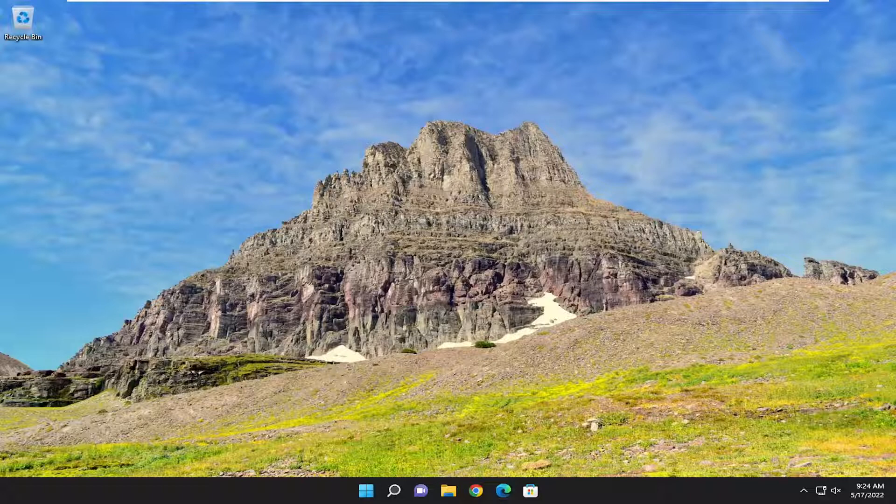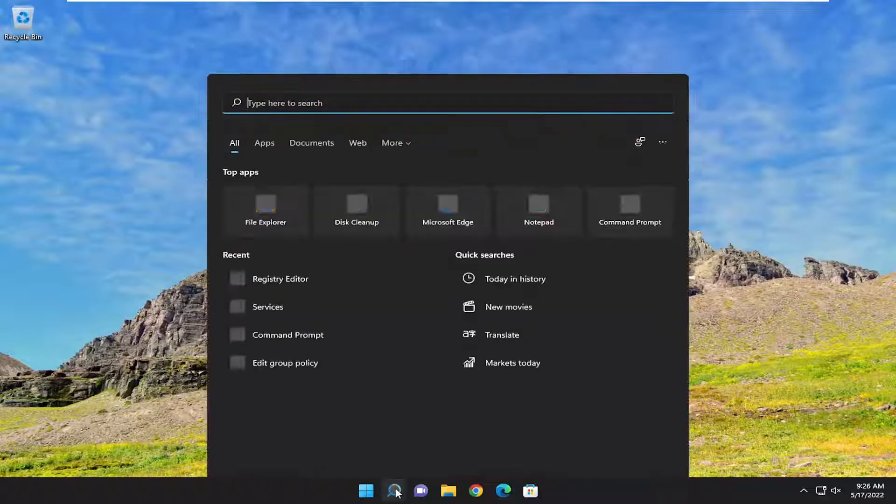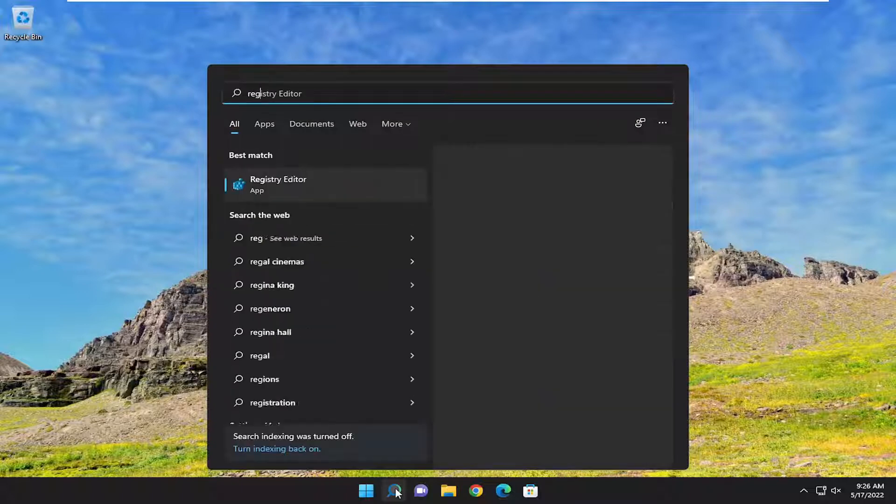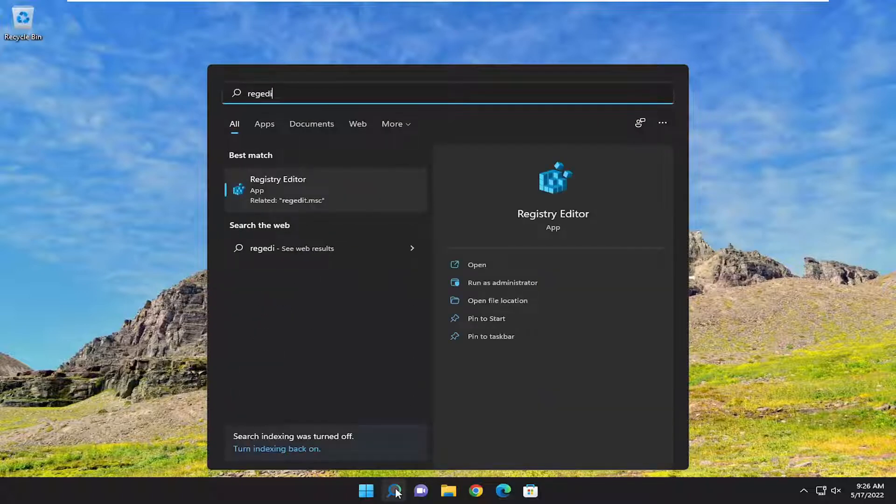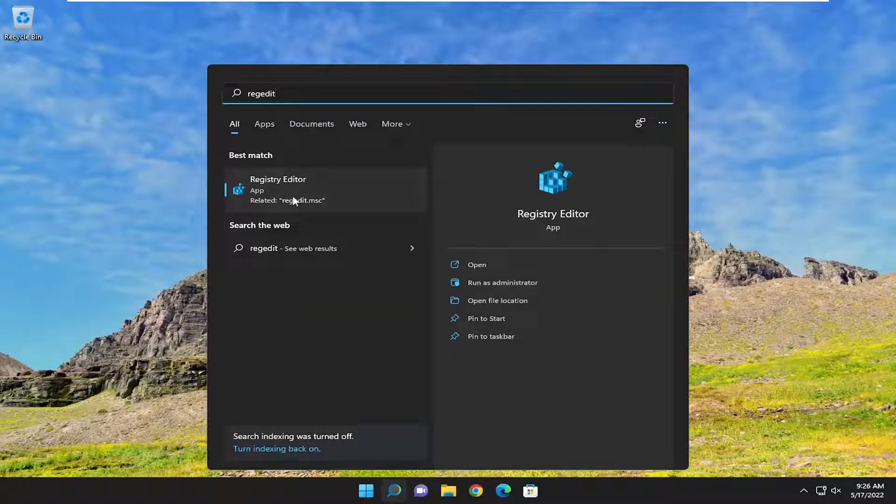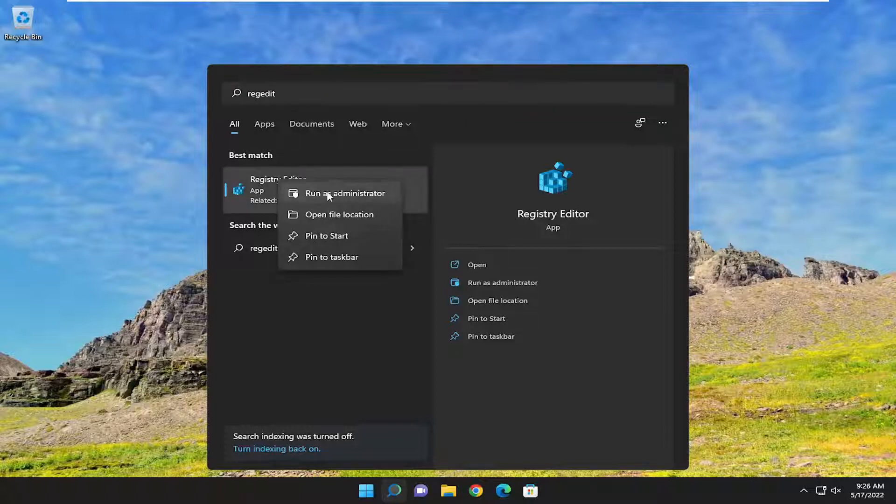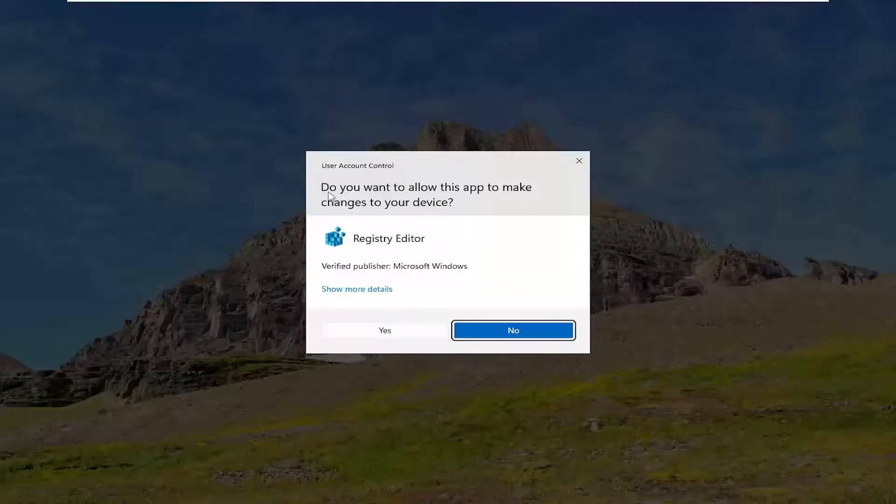This should hopefully be a pretty straightforward process. Without further ado, let's go ahead and jump right into it. We're going to start off by opening up the search menu. Type in regedit, R-E-G-E-D-I-T. Best match should come back to Registry Editor. Go ahead and right-click on that and select Run as Administrator.